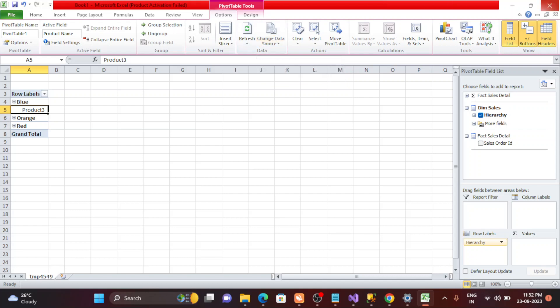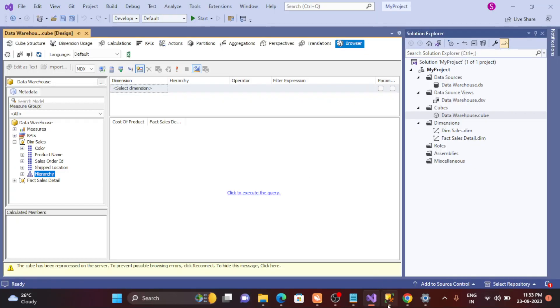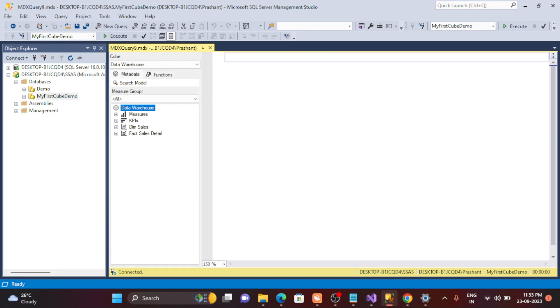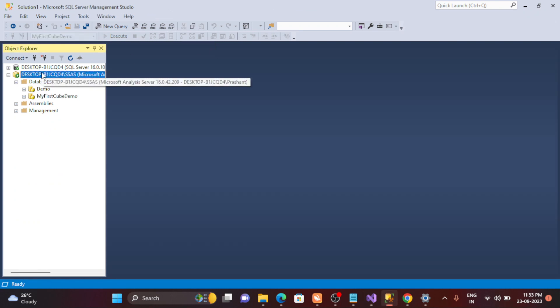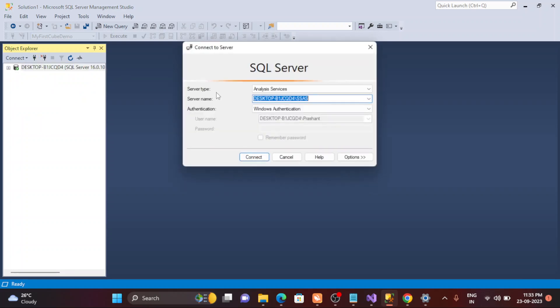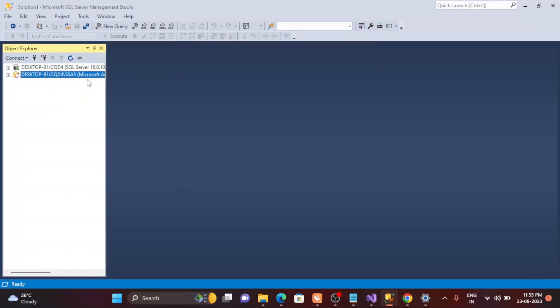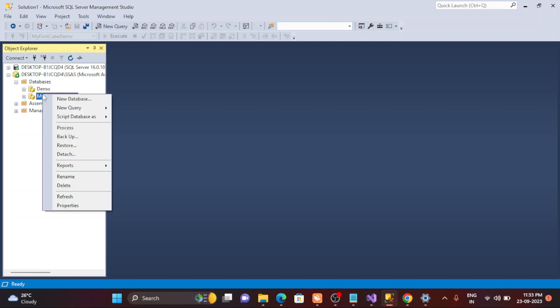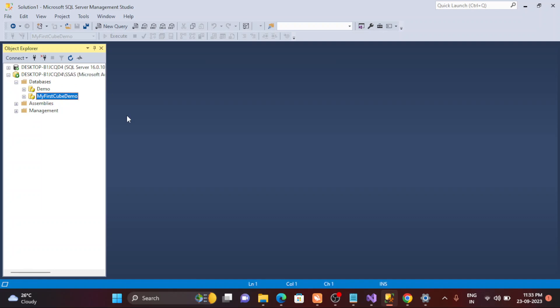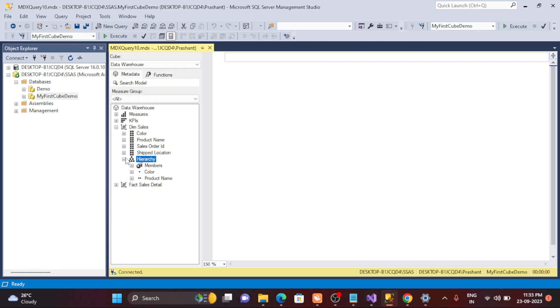Now this is called the hierarchy. Now we have just deployed on the server, so let's see how does it look like on the server. Right, so just try to reconnect. This is my SSAS. Connect, databases, and this is my first cube demo. New query in the MDX. Now see, I can see the structure here. If I come here, see, I here also have the hierarchy. Correct.